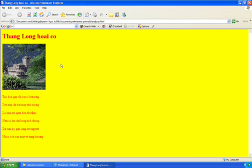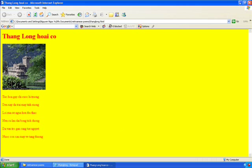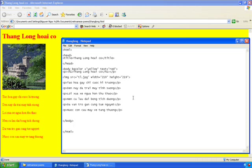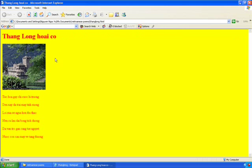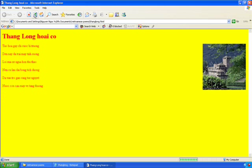All right, so I put in one more tag, align to the right. Save and I refresh the browser. Whoop, so now the pictures go right away to the right side of the screen.